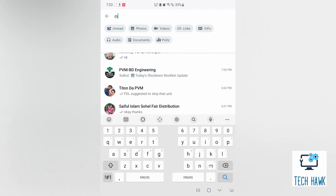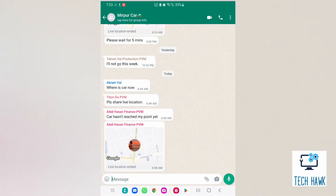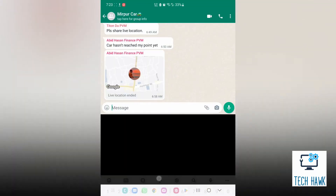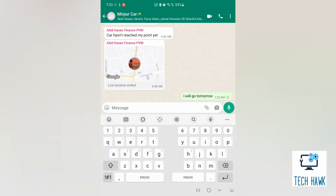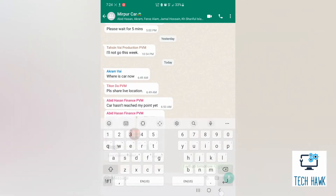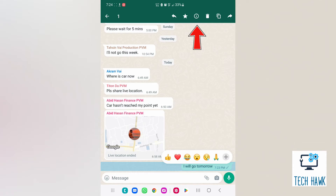So, first of all I am going to open a WhatsApp group in my phone and then send a message in that group chat. Now, what I am going to do is tap and hold my message and tap on the info icon at the top of the screen.